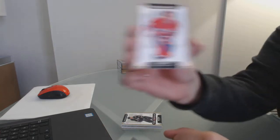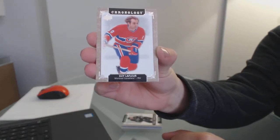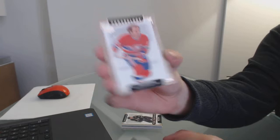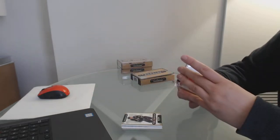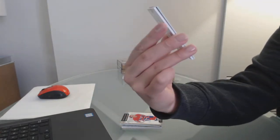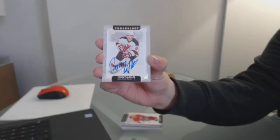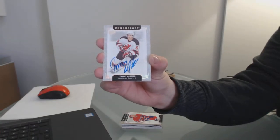We've got numbered at 222, Guy Lafleur base for the Montreal Canadiens. We've got a base auto of Tommy Albelin for the New Jersey Devils.